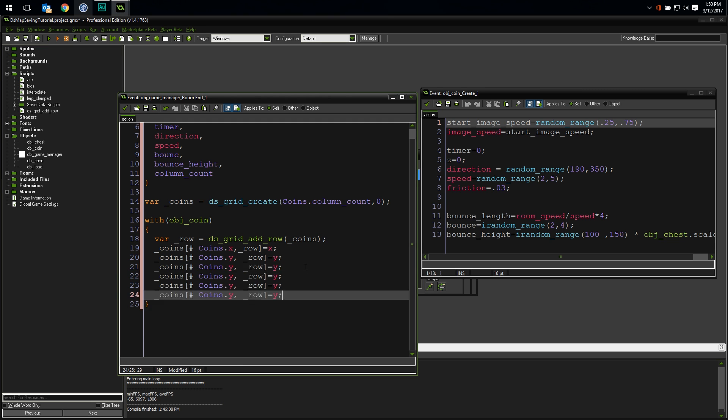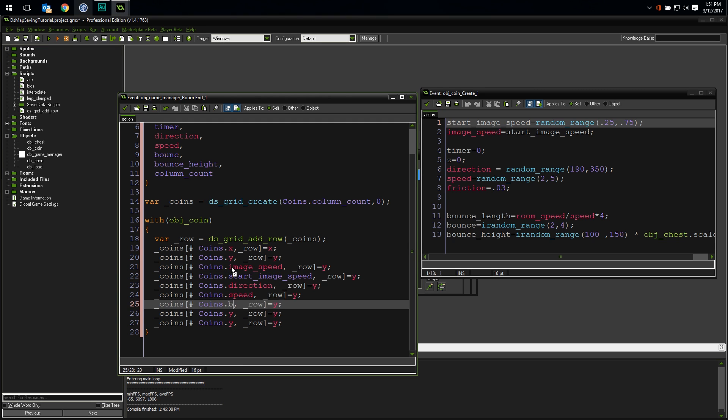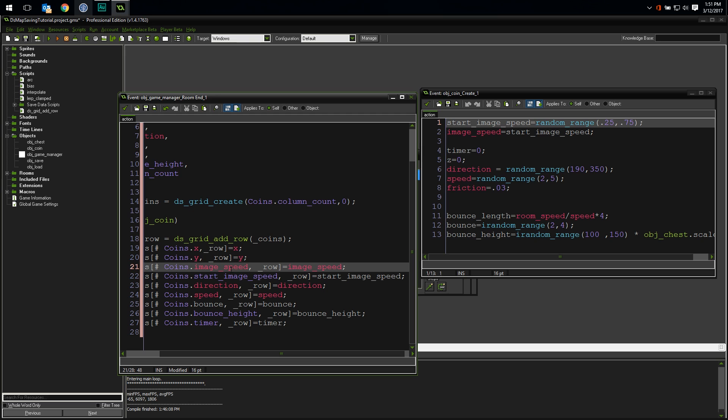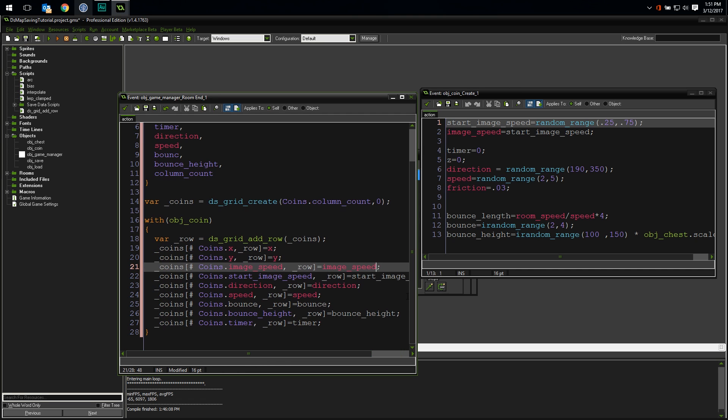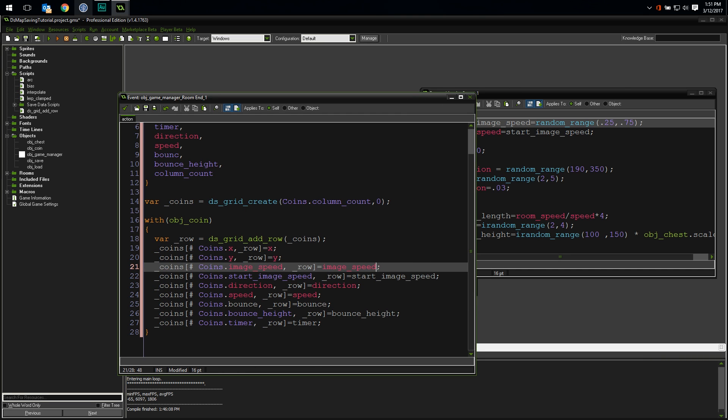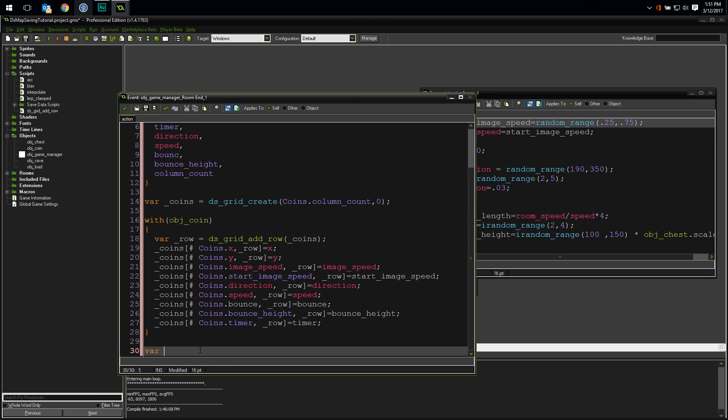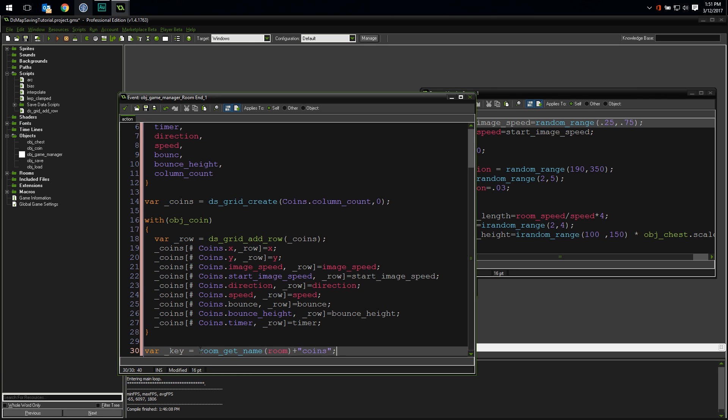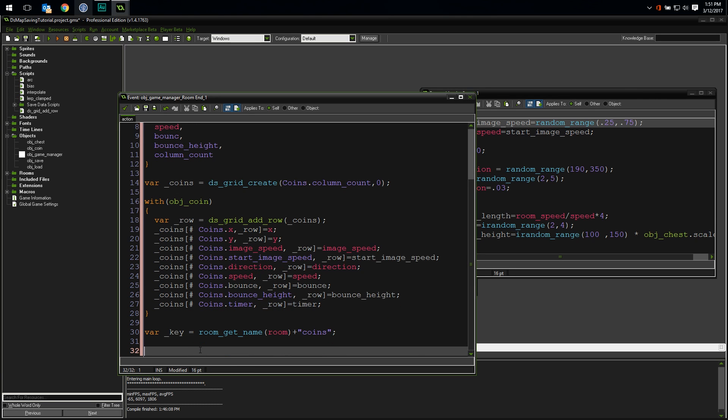And there we go. That will store all of our data for all of our coins in a single data structure, but it's not being saved yet. To save it, we need to stuff that data into our save data ds map. And just like saving any other data in our map, we need a unique key for this data. So I'm going to use the current room's name plus the word coins as the key. Now we can write the data to the ds map. But how do you write an enormous ds grid to a single value in a ds map?